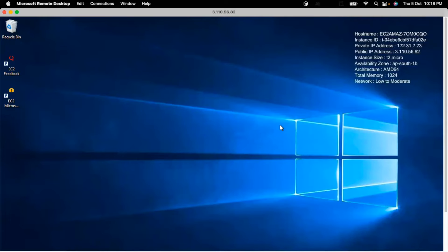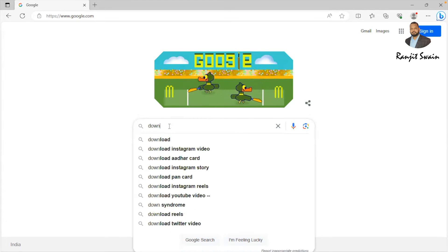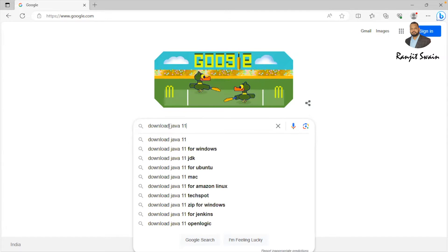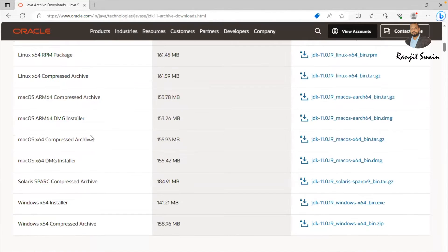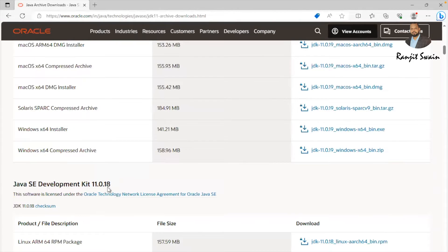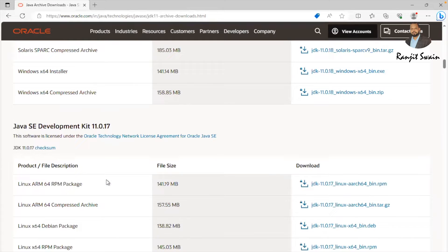I have a brand new Windows 2022 machine. Since the agent file is a Java program, we need Java to be installed first. Let's see how we can install Java on the Windows machine. Search for 'download Java 11' and look for the first link from oracle.com — Java SE 11 archive downloads. Here we can see different versions of the Java SE Development Kit available. Suppose I need Java version 11.0.7.